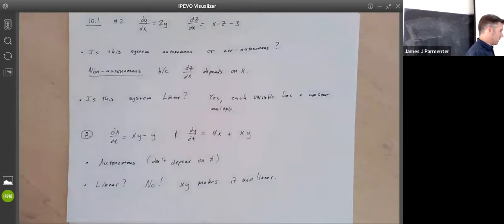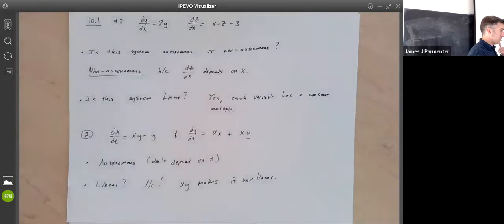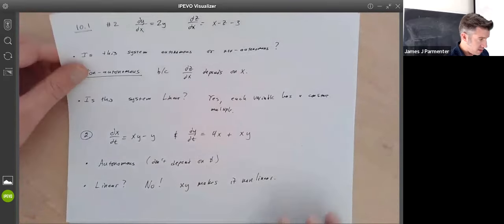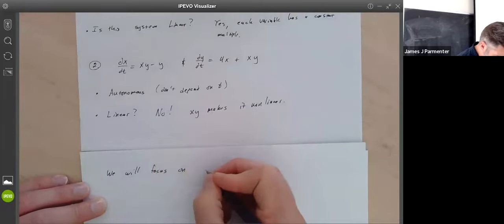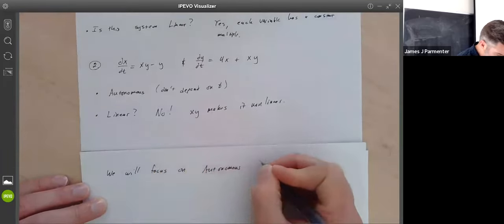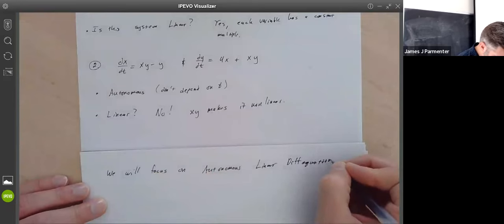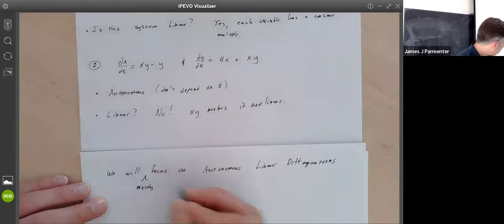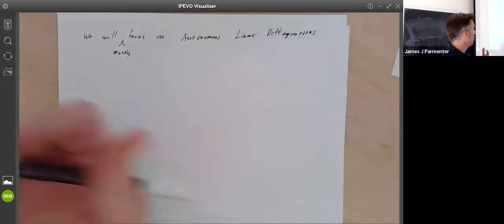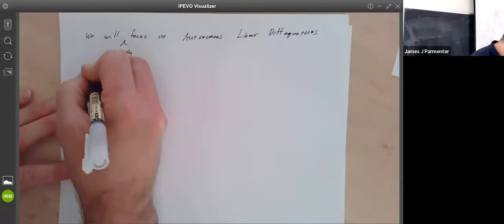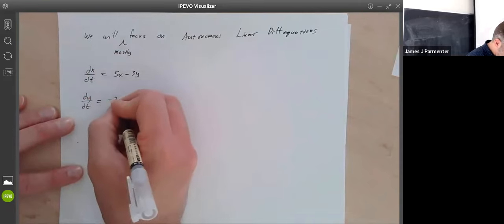That's really all there is to this — determining whether your differential equation depends on your independent variable, and whether you have coefficients other than constants. In this class we're almost exclusively going to focus on autonomous linear differential equations. A standard example of what we'll look at: dx/dt equals 5x minus 3y, and dy/dt equals negative 2x plus y.